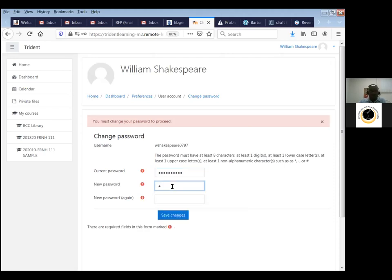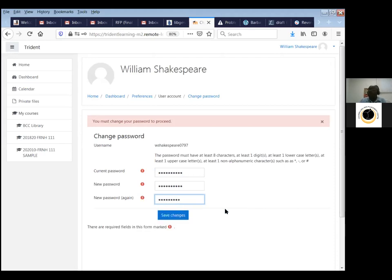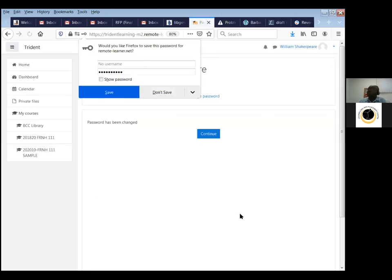He has the generic password 'Password1#'. You can click 'Remember Username' so you don't have to enter it every time. Once we log in, it says 'You must change your password to proceed,' so you put in the old password and then your new password. Your password must have at least eight characters, at least one digit, one lowercase letter, one uppercase letter, and one non-alphanumeric character such as an asterisk or dash.